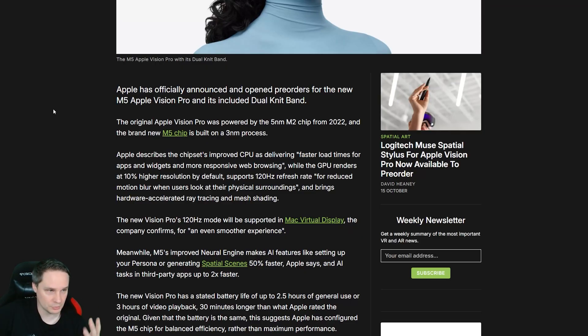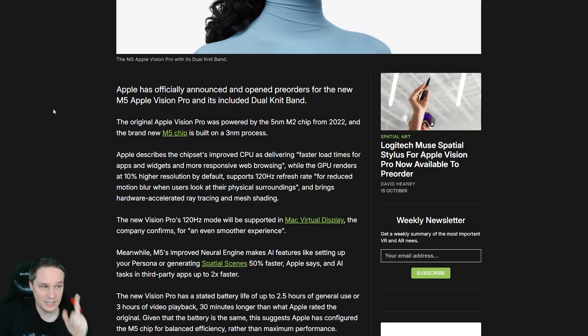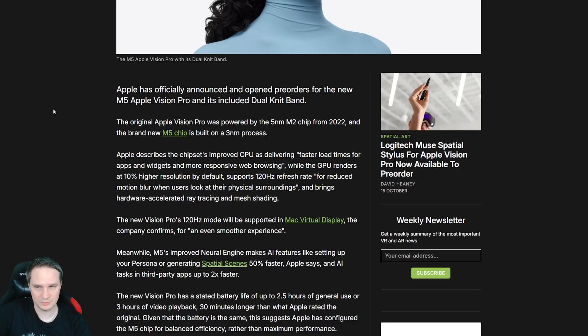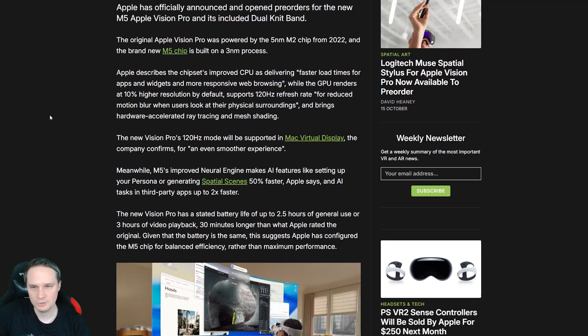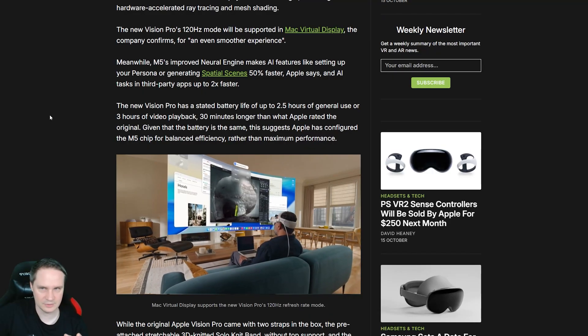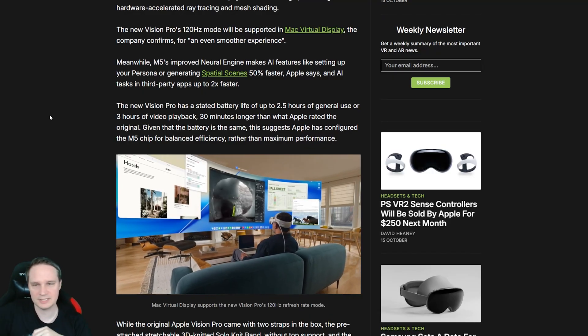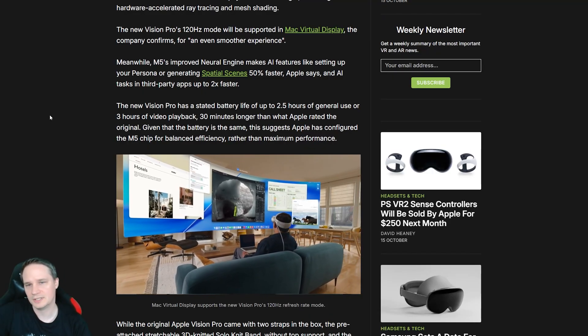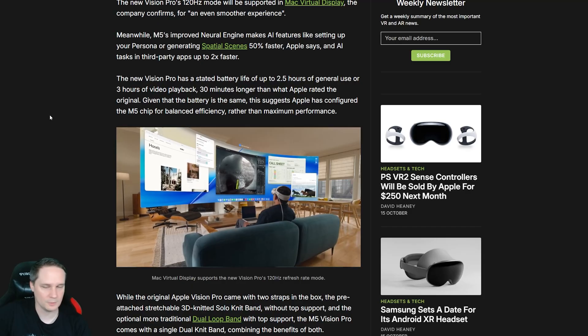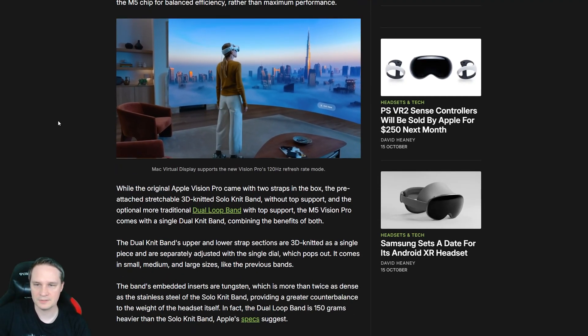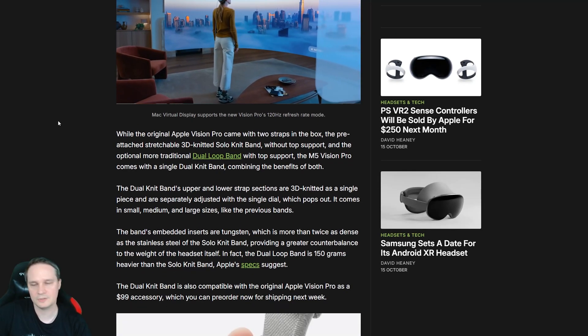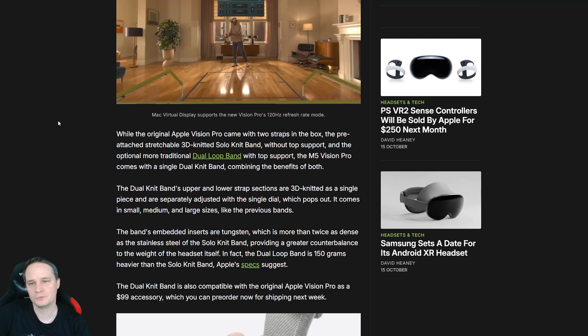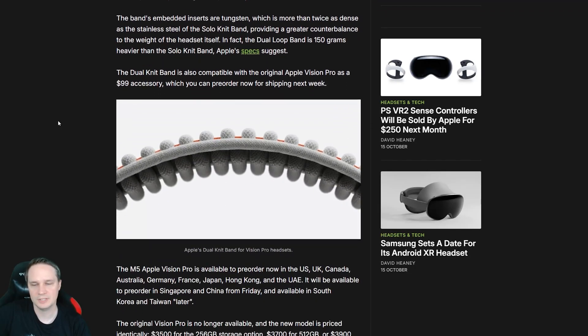And then, of course, we have a new processor. That means we have 10% higher resolution. We have 120 hertz refresh rate. Whoa! Yeah, so less motion blur. Then everything is loading faster, of course. The personas are generated faster. We have 30 minutes more battery life. Yeah, and all in all, better performance, of course. And really cool.